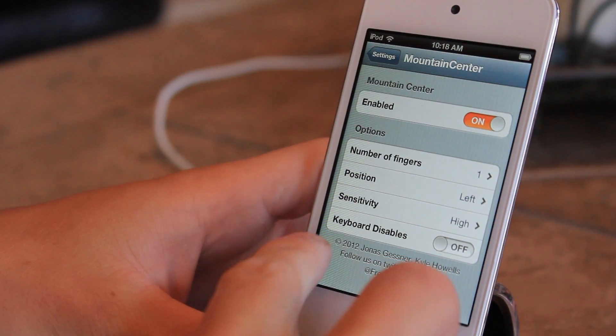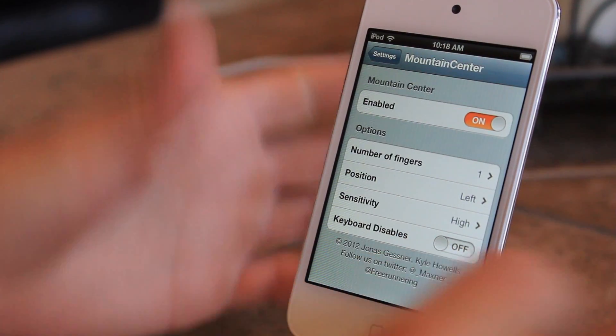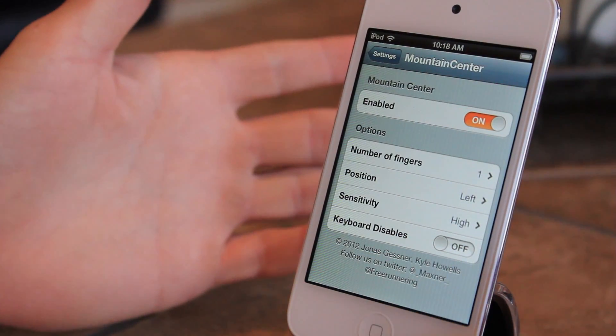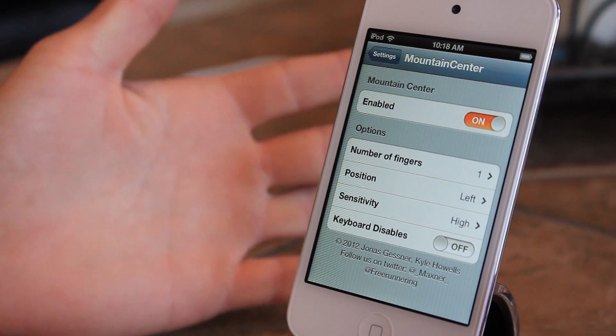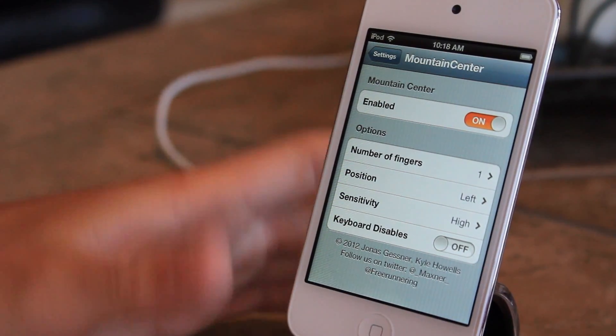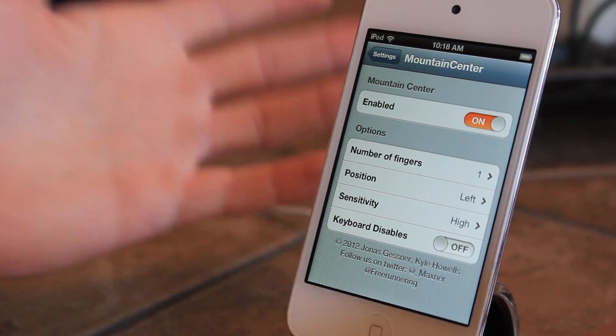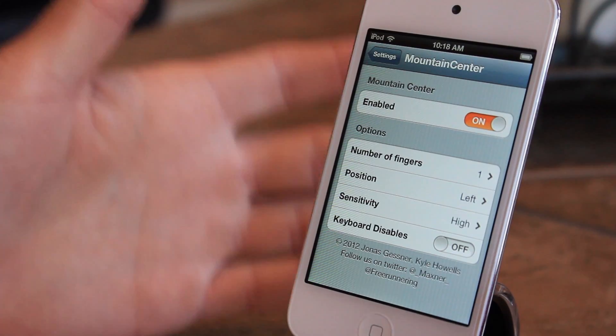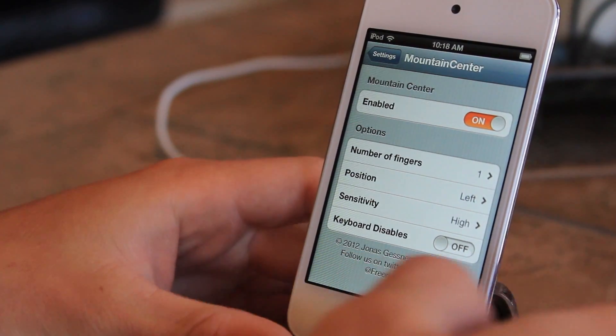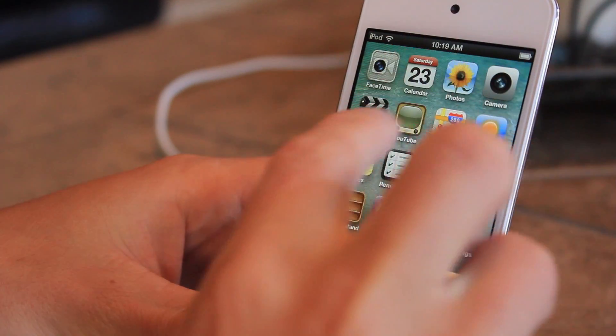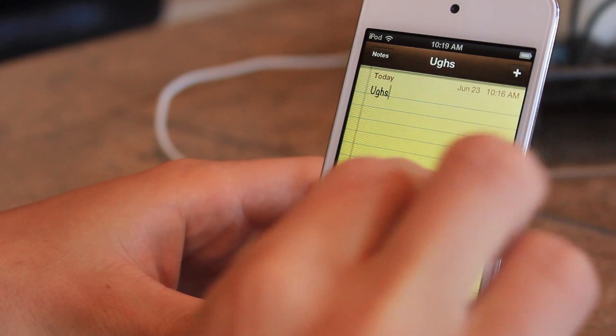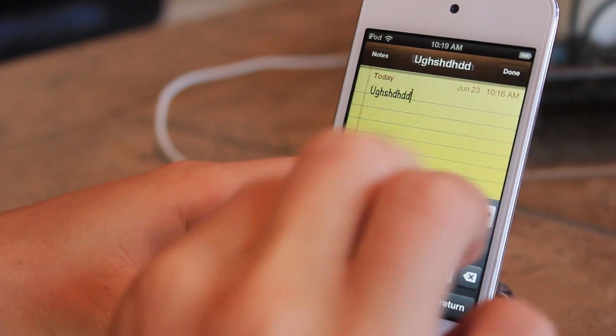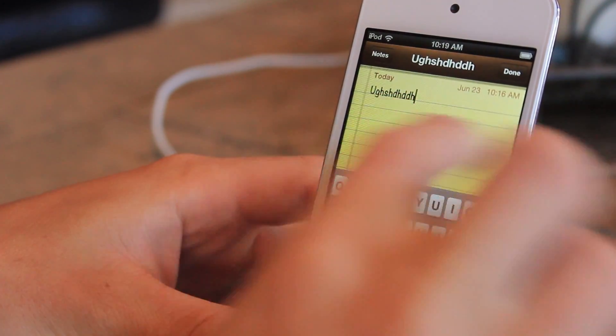The last setting down here is keyboard disables. This makes sure you don't accidentally open your notification center while using your keyboard. When it's off, it won't disable the keyboard notification center. Let me show you how this works. I'll go into my notes here, let's say I'm typing something like this, and we open our notification center.